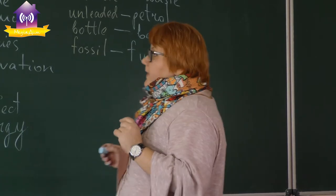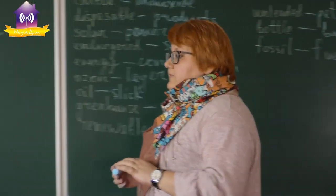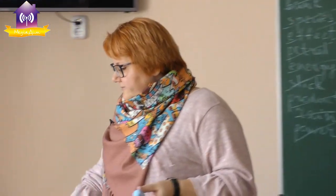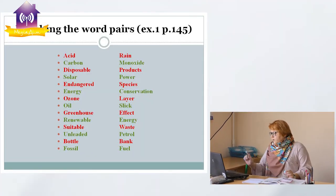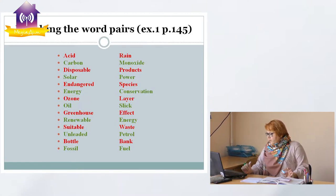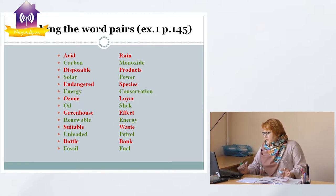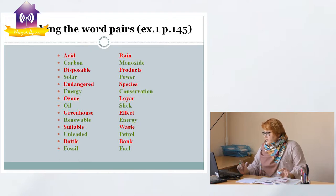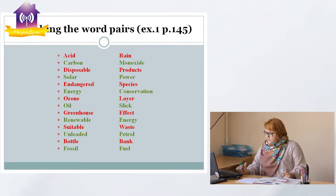So we have got such pairs of words: acid rain, carbon monoxide, disposable products, solar power, endangered species, energy conservation, ozone layer, oil slick, greenhouse effect, renewable energy, suitable waste, unleaded petrol, bottle bank, and fossil fuel.